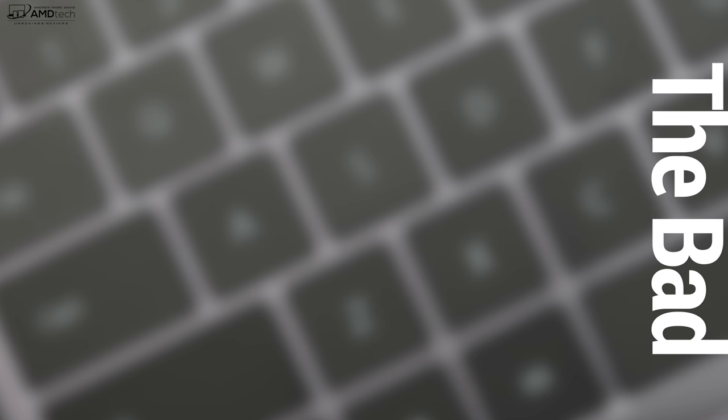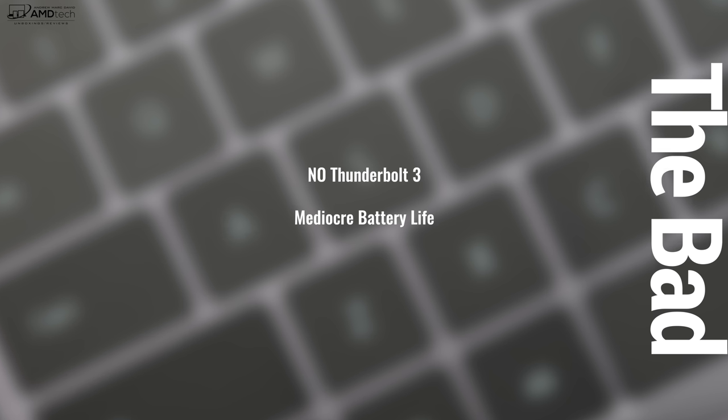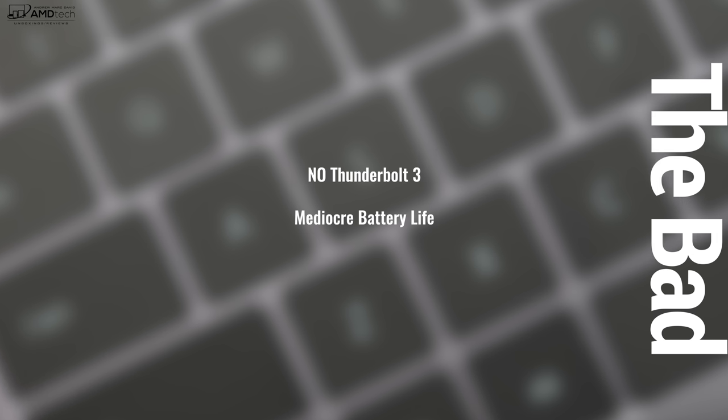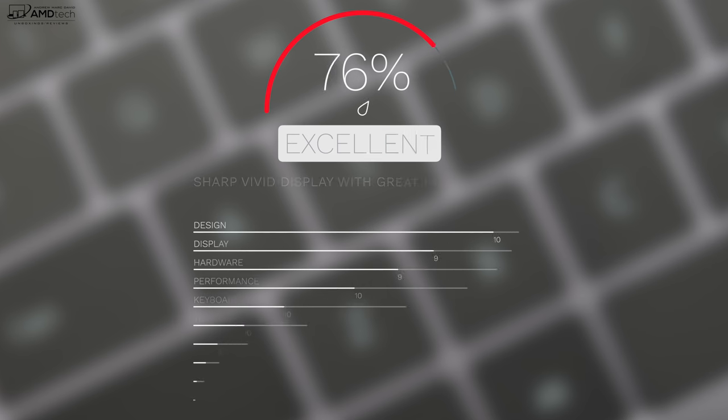But of course, there are some compromises here. The first one being there is no Thunderbolt 3 port and that's because they didn't want to cannibalize their MateBook X Pro sales, which does have Thunderbolt 3 support and it has mediocre battery life. That's because they put a smaller battery in the MateBook 13 than they did in the MateBook X Pro.